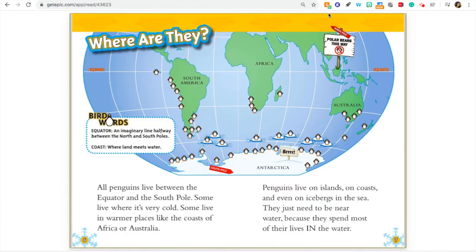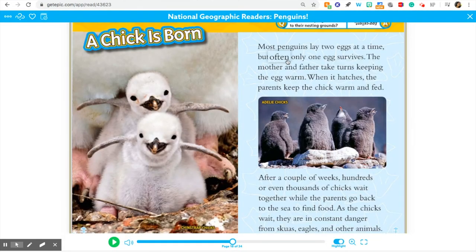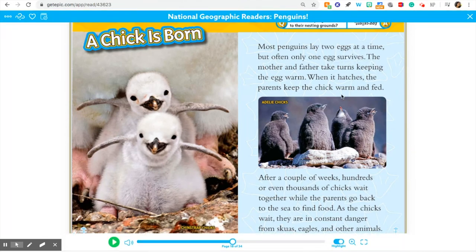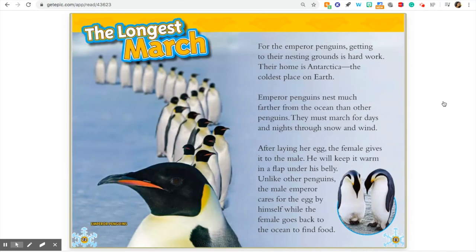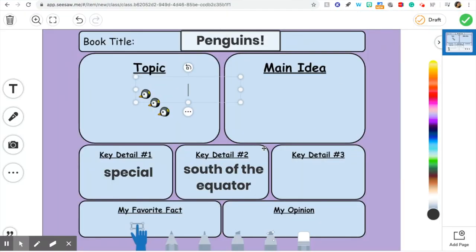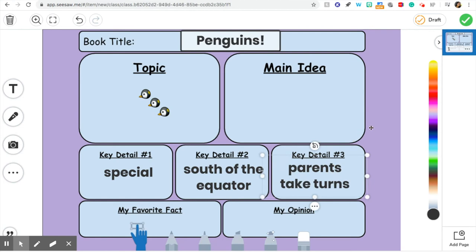I'm going to look at those headers again. It talks about some of the features that penguins have — ooh, stiff oily feathers! I didn't know they had oily feathers. And I notice where it talks about chicks, it says that the parents take turns keeping the baby penguin warm. That seems like it could be a key detail. I'm going to put that down: 'parents take turns.' I don't have to write the whole thing if I'm going to explain it.